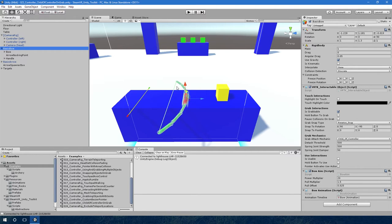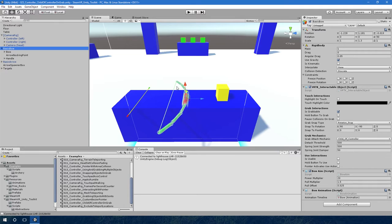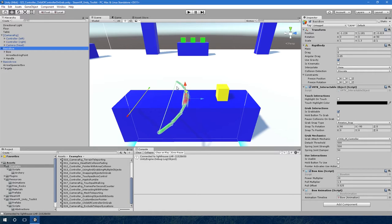That would happen with the fixed joint because as soon as you did that they would fall apart or fall away from each other because the force of hitting them would detach the joint. So having them as a child, you can bring them together and they can interact with each other.